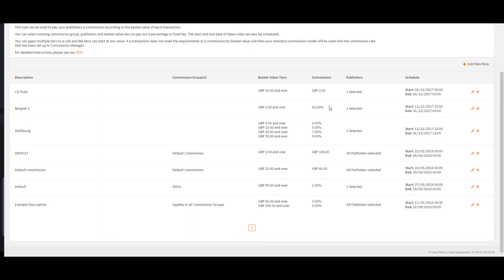You can create as many rules as you like, however, a publisher can only exist on one rule at a time.